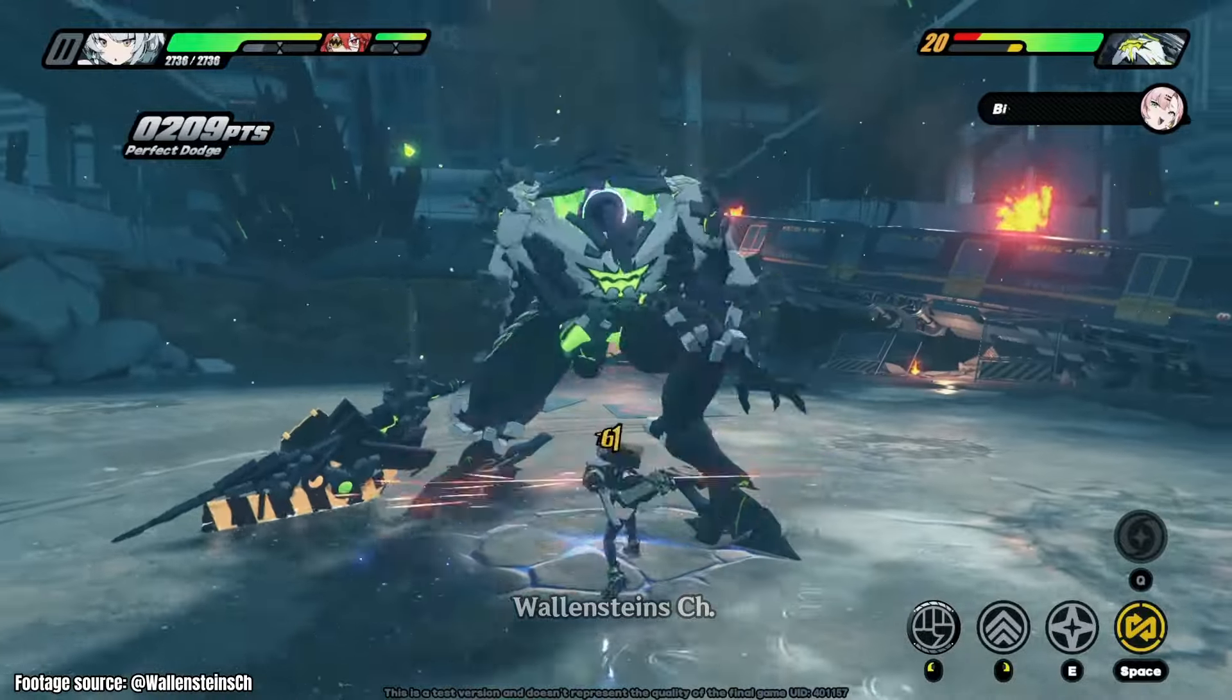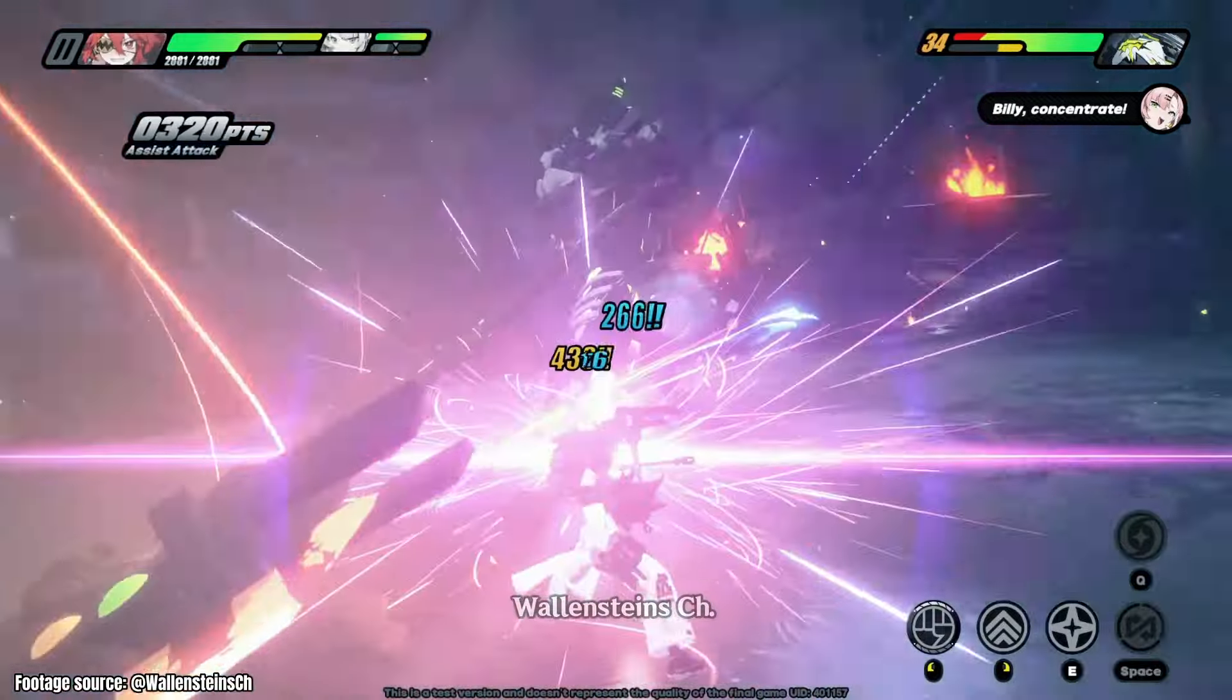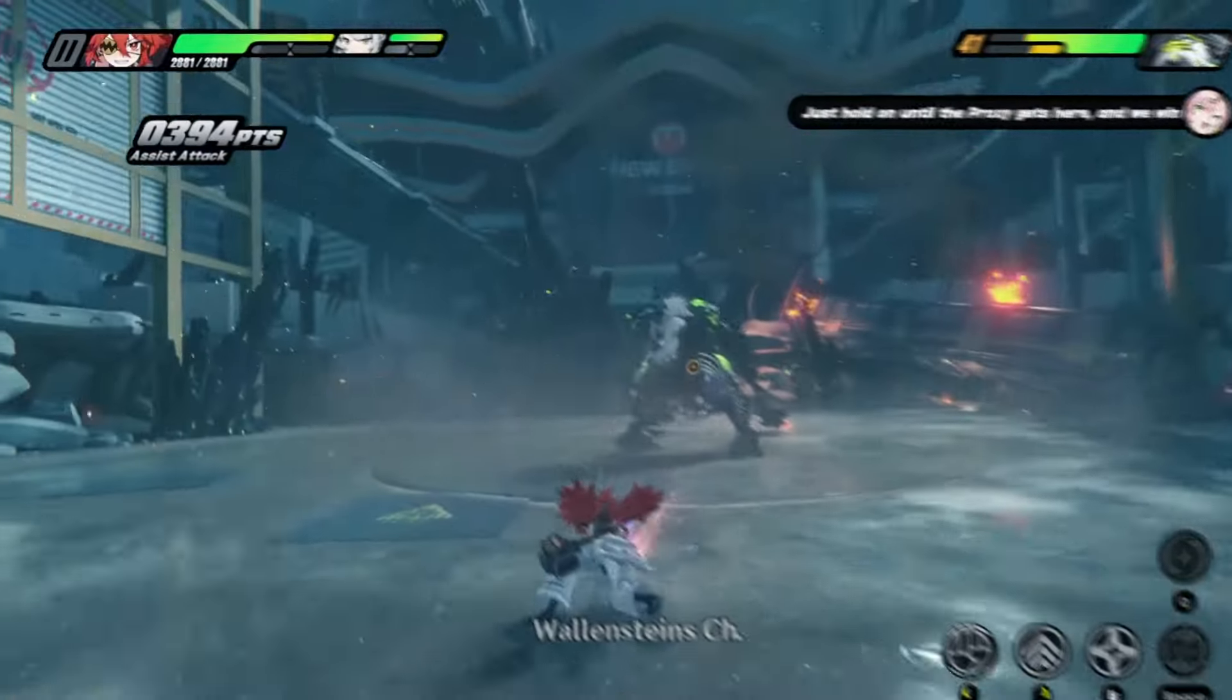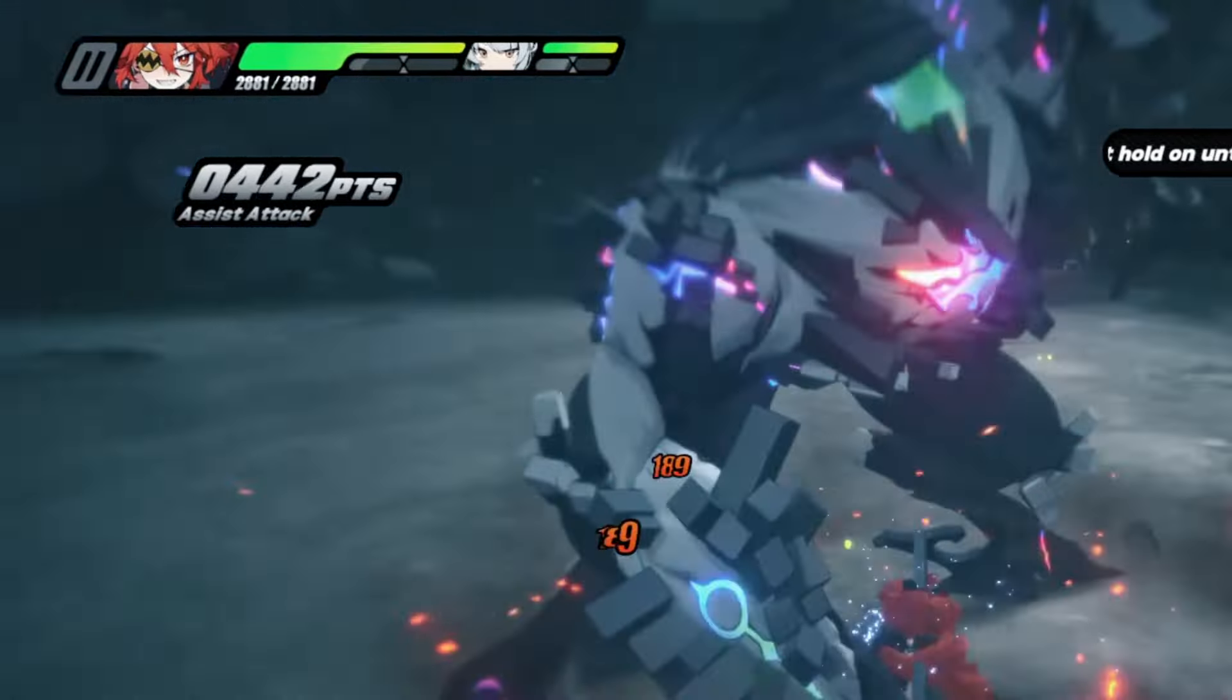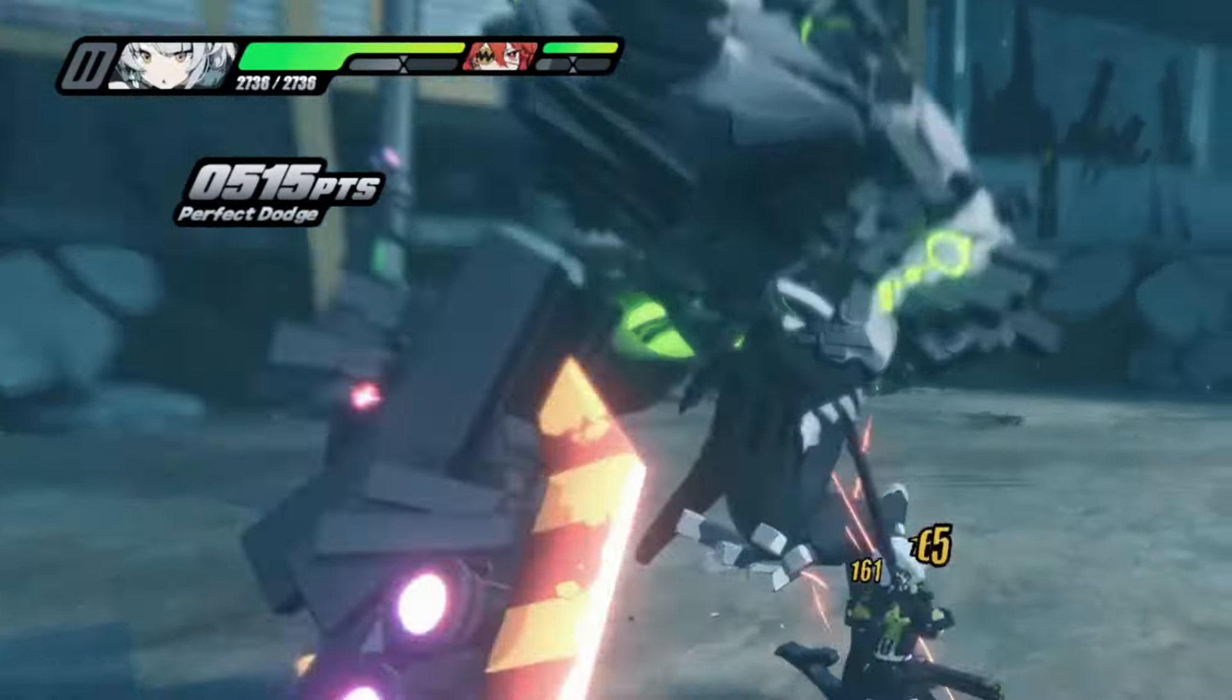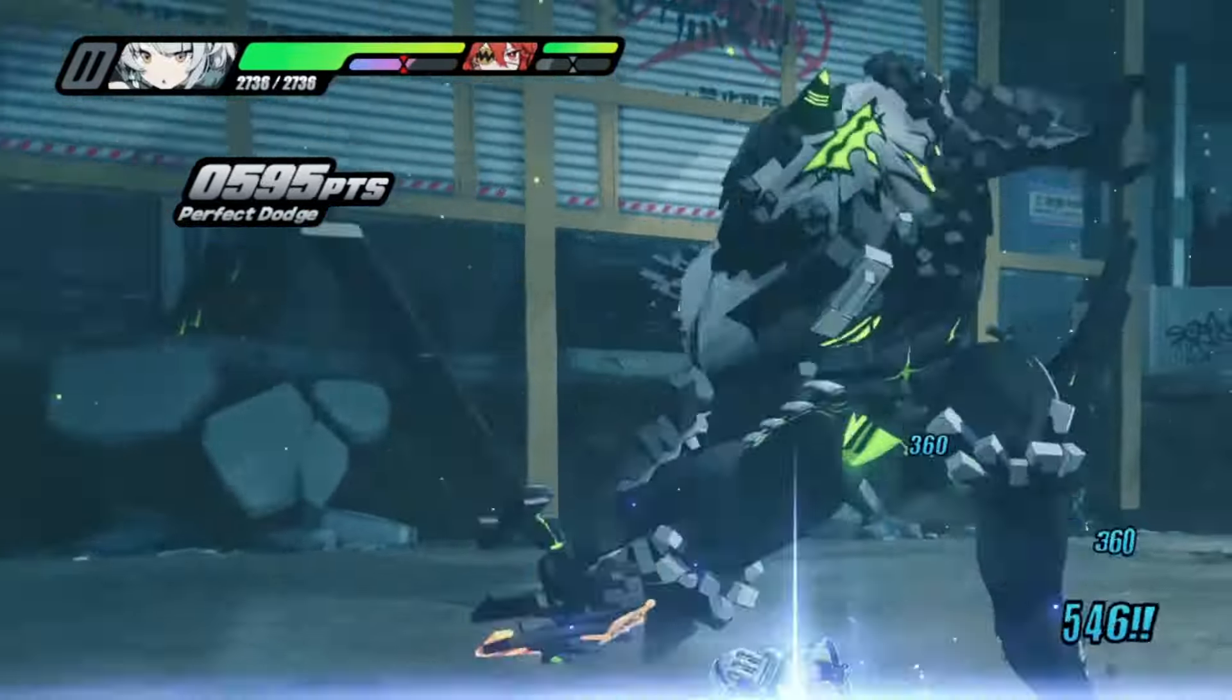Zenless Zone 0 has a system of points for you to be able to activate your ultimate. In this tutorial I'm going to show you how to make the counting up animation of this system.